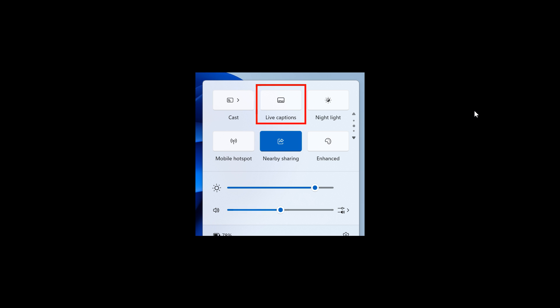And then moving on to another one, you can also now turn on live captions more quickly by using the new quick setting. So live captions has its own quick setting which I also think is a nice move. So to do this obviously you just open quick settings from the system tray, you scroll down and then you select the live captions quick setting.